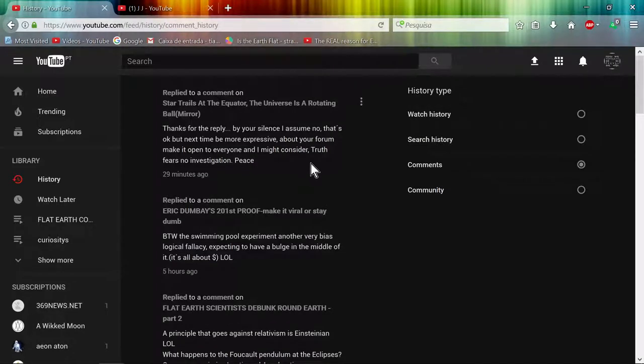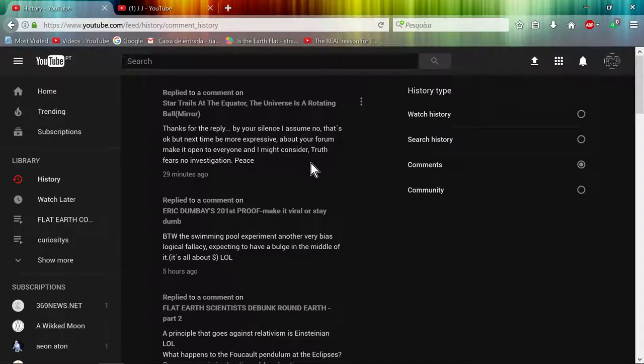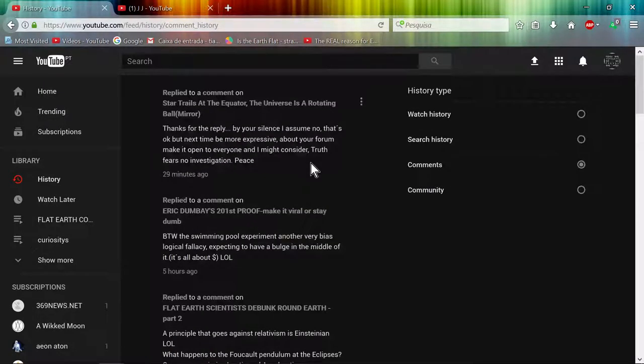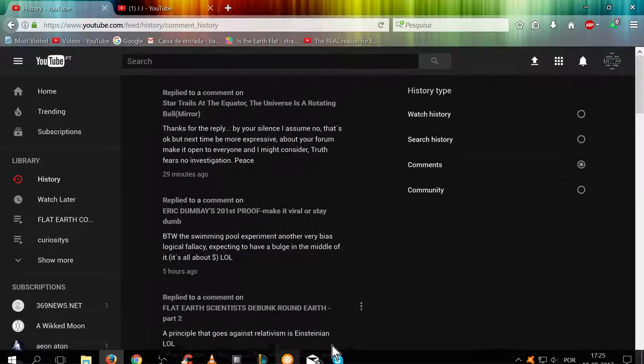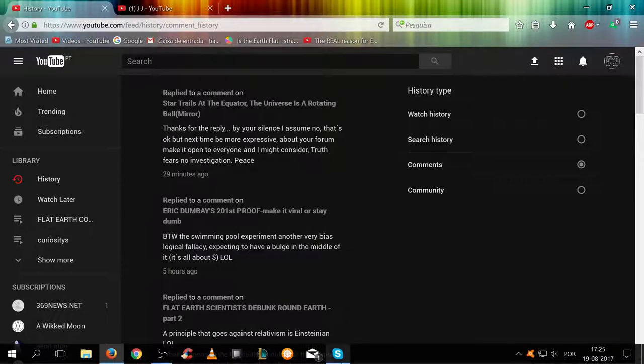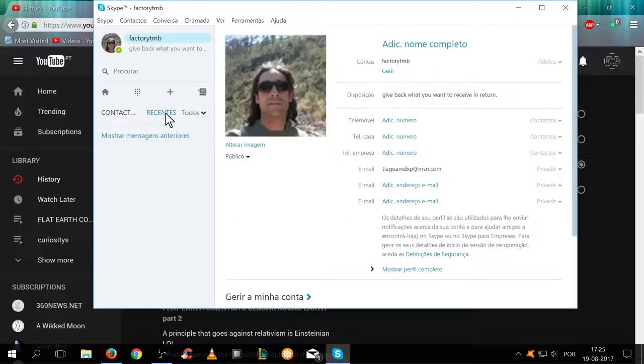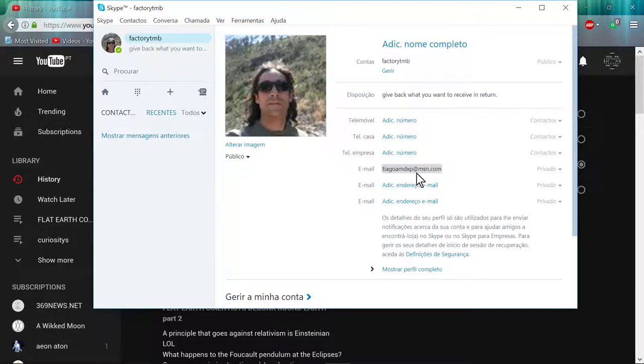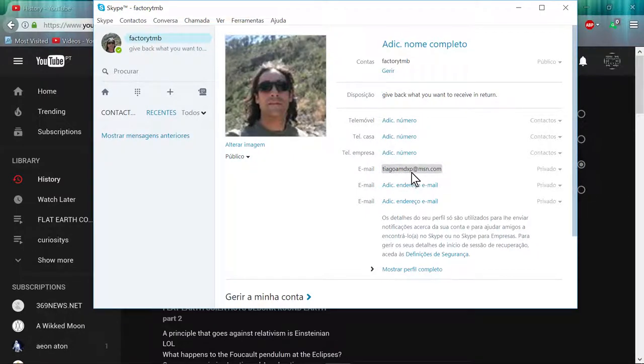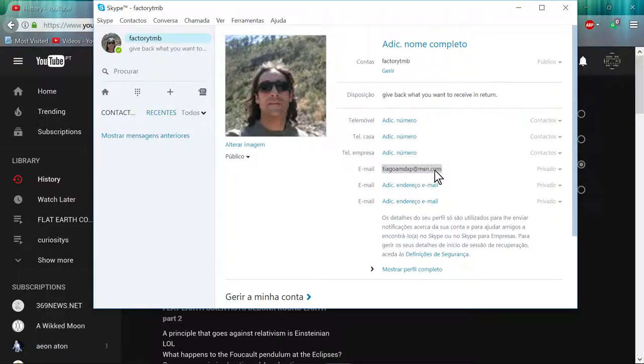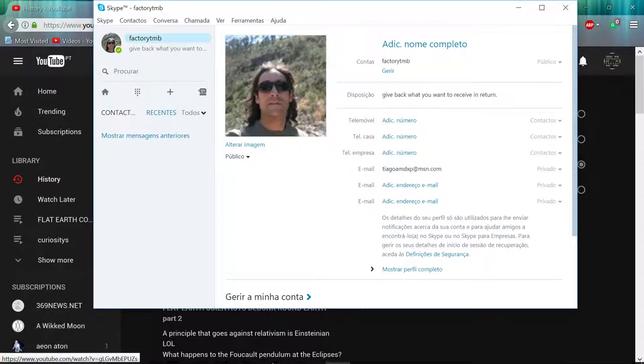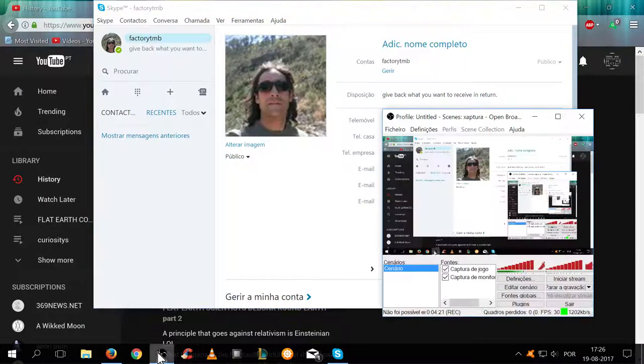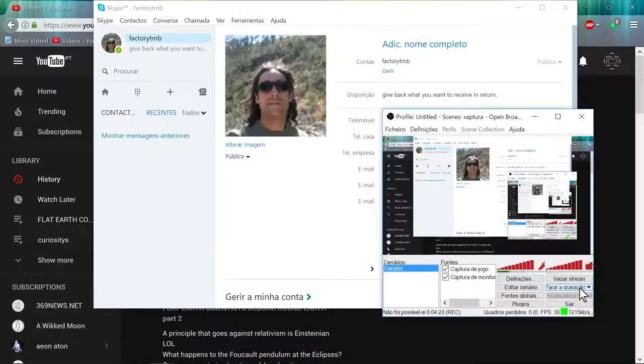From now on, that's how I will work on this platform. Contact me on Skype, Factory TMB, or my email, thiagoamdxb at MSN point com. So peace out, enjoy your truth.